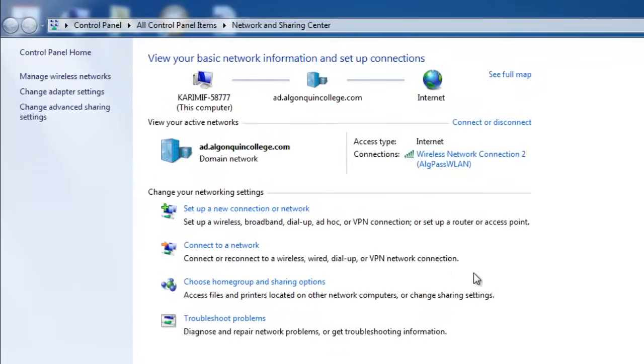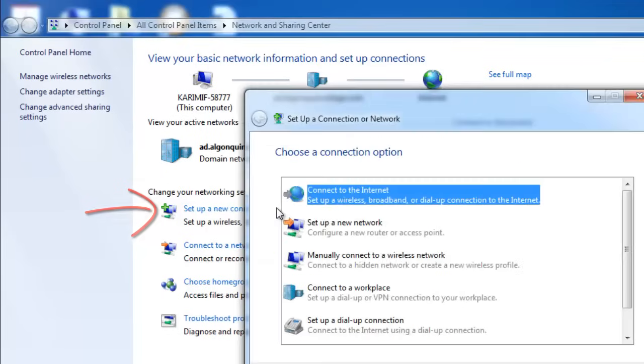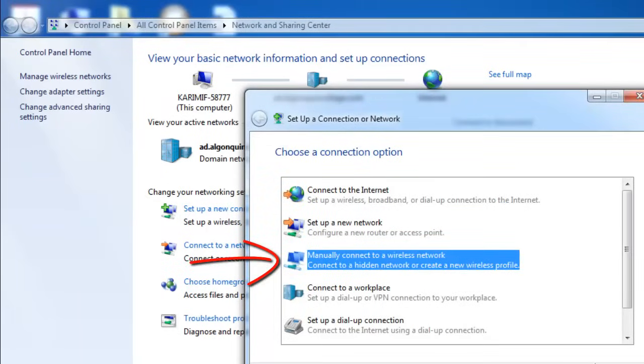From here, you're going to select Set up a new connection or network. Select Manually Connect to a Wireless Network and click Next.